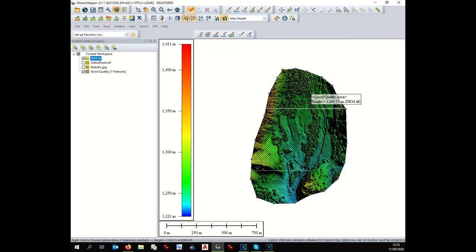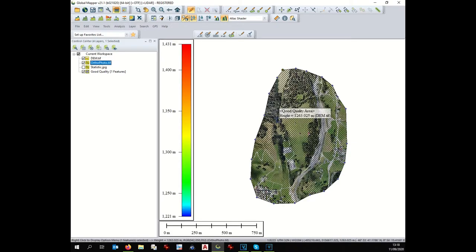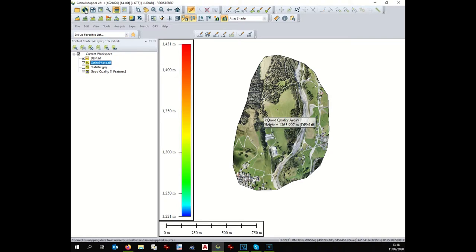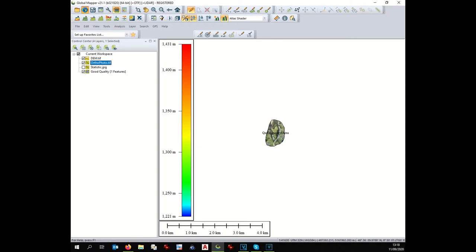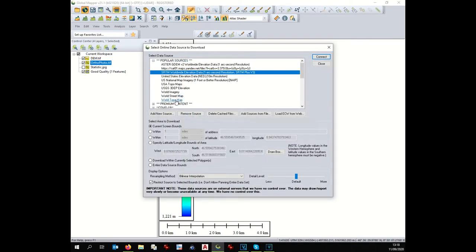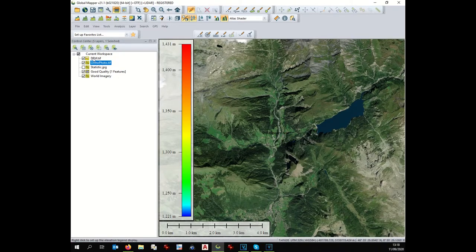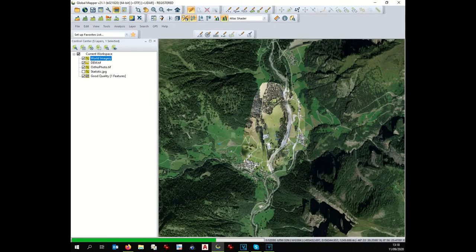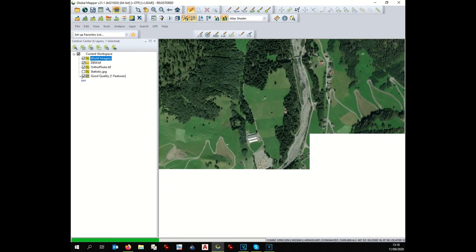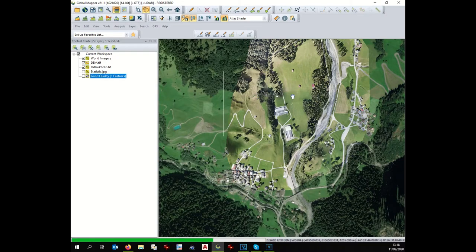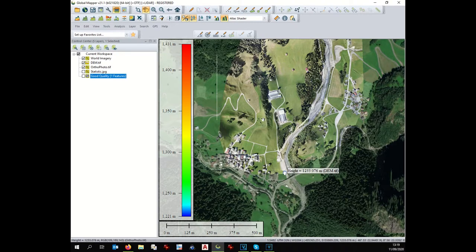Now we have displayed only the good quality part of our work. We can compare our orthophoto with the Google Earth imagery and see how it matches with the surroundings. We click on Online Data > World Imagery and connect — you need an internet connection. Zooming in, we can see that our imagery produced with Metashape really matches with the Google Earth imagery. It's quite precise because we chose the right projection and kept only the good part of the imagery.